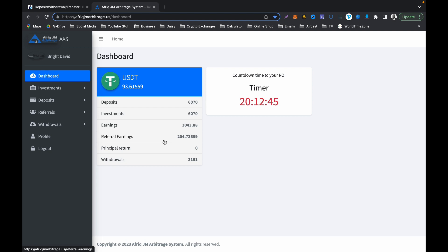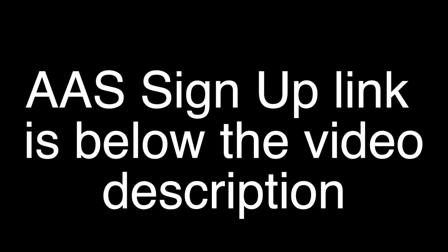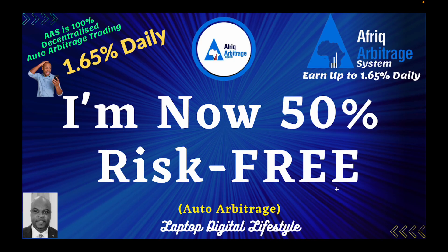Please use the link below this video description to sign up if you wish to join this platform, because within two months I'm sure you are going to be risk-free and you are going to be smiling after that.